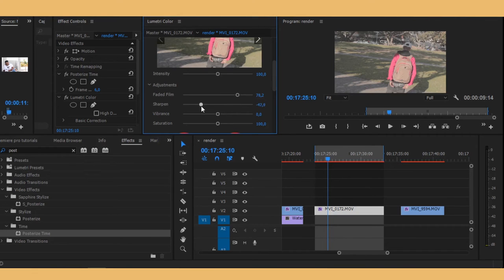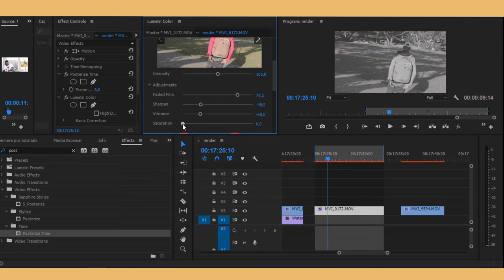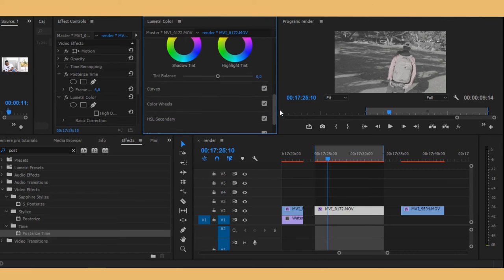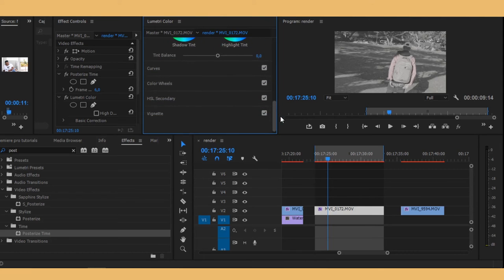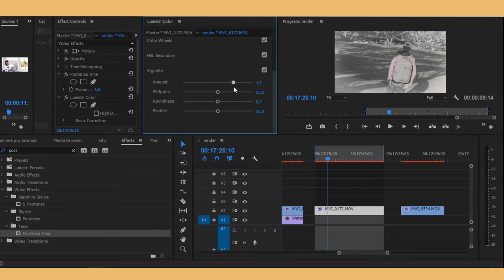And then let's turn down the sharpen and the vibrance, and then let's turn down the saturation all the way, like all the way. Right there. And then let's go to our vignette, trying to make it look old.